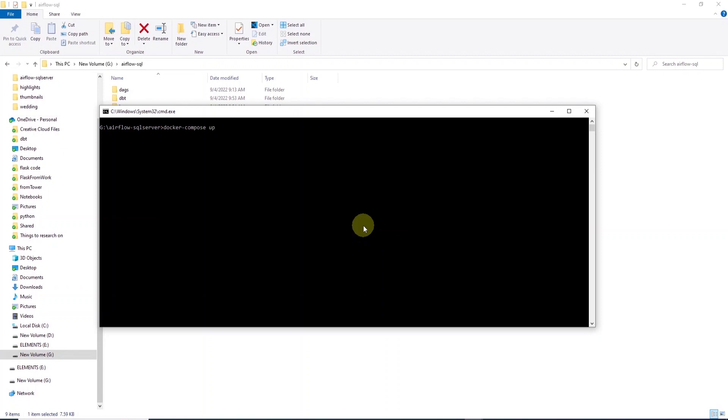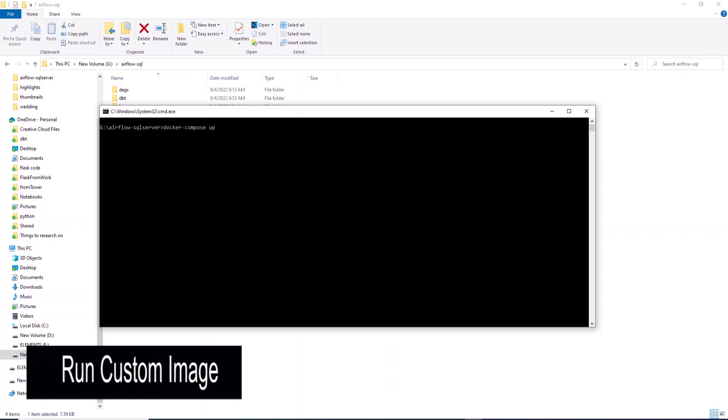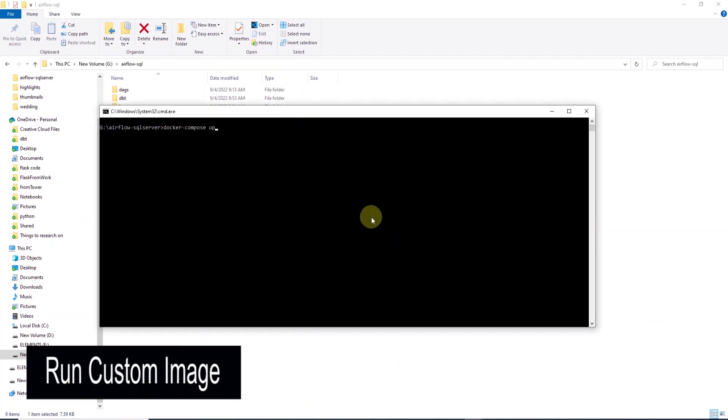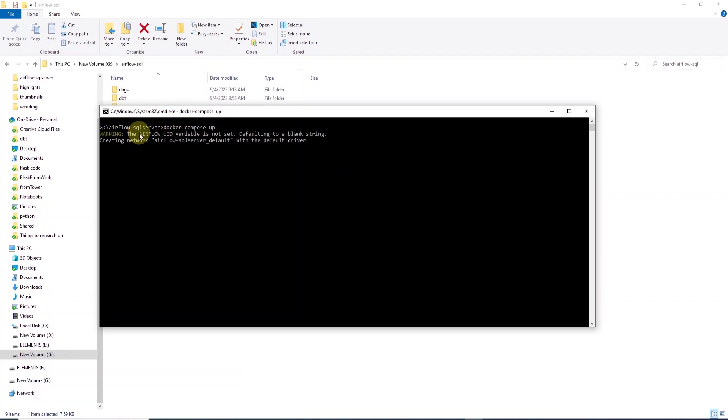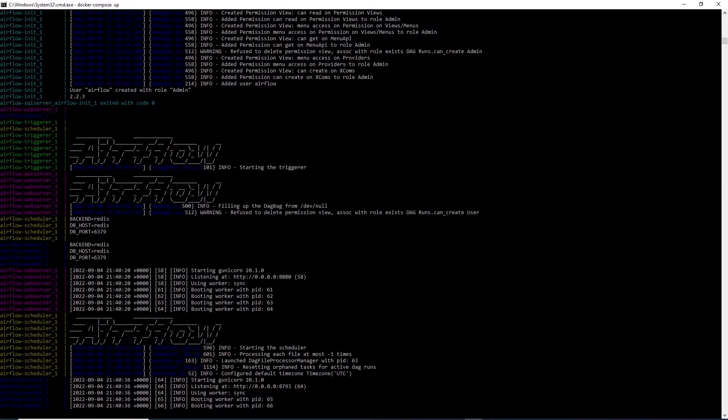Now, we can run this image with the docker compose up command. So, we'll issue this command in the same command prompt window here. This will run the image and all the containers under it.